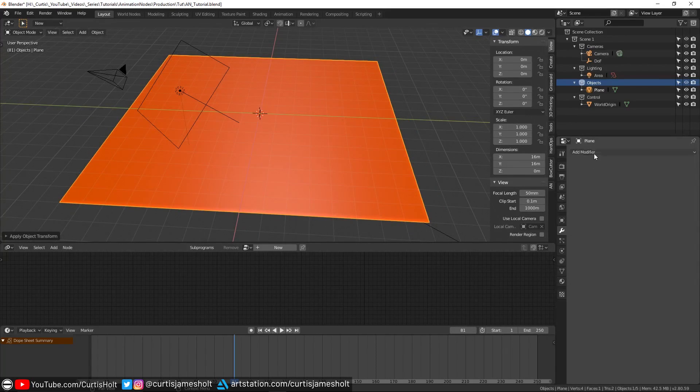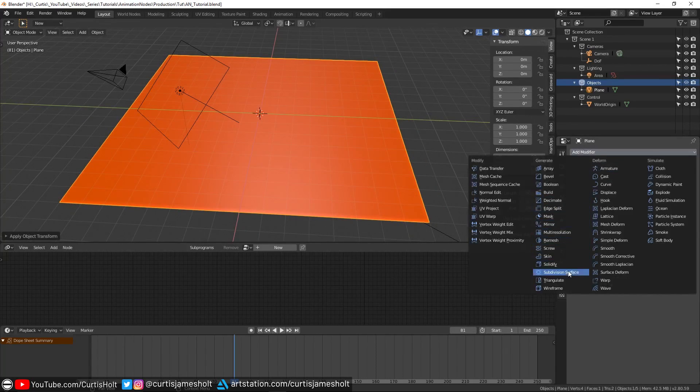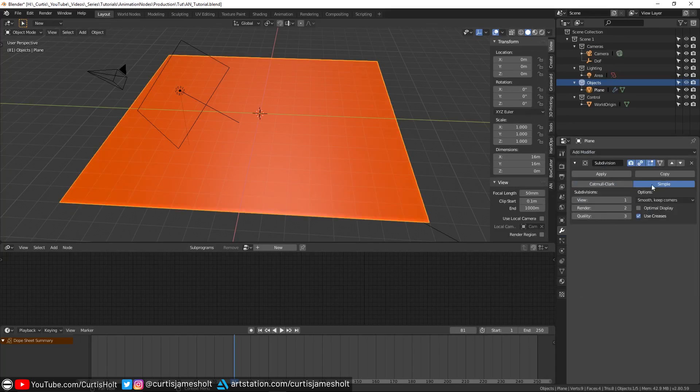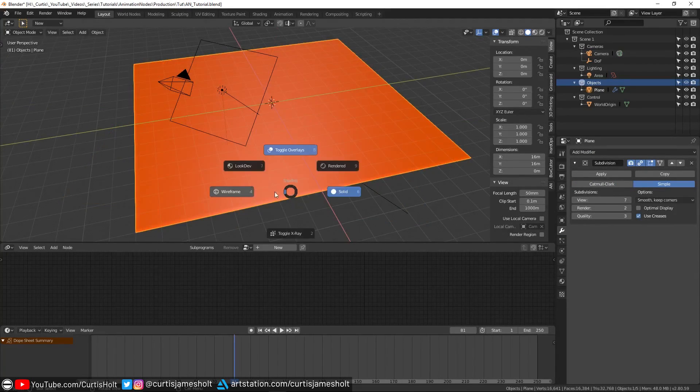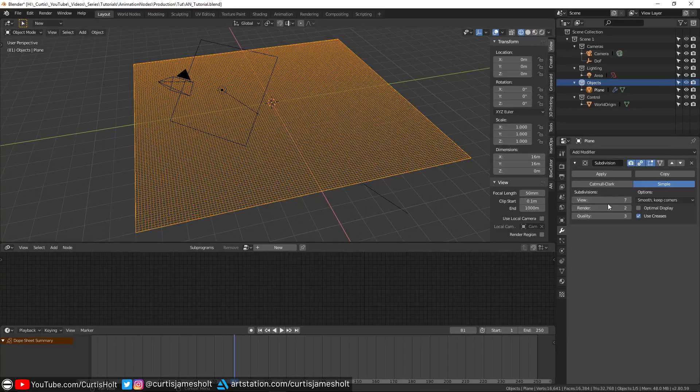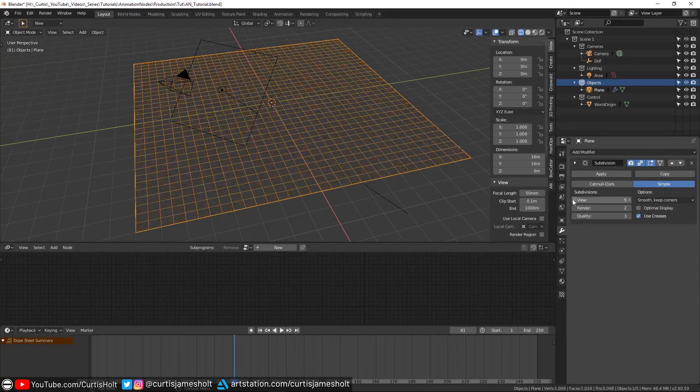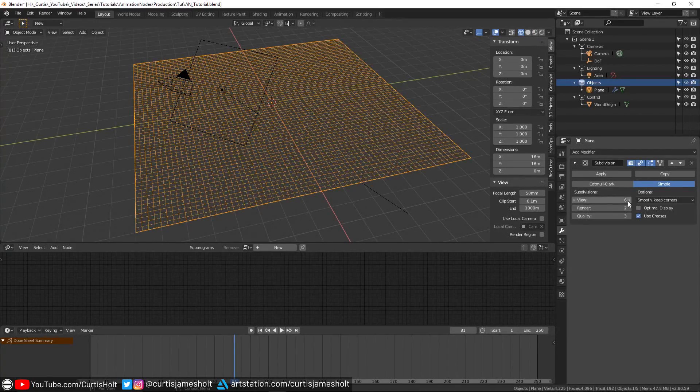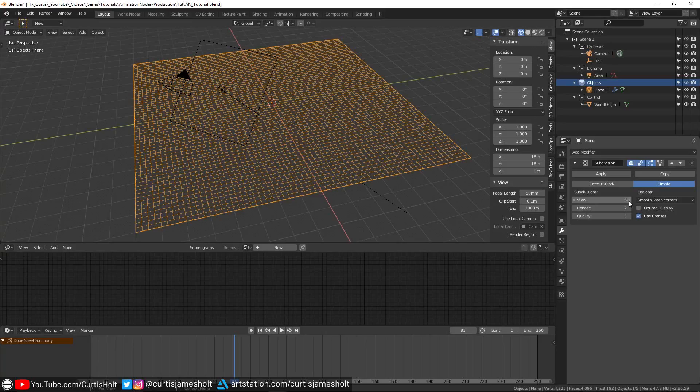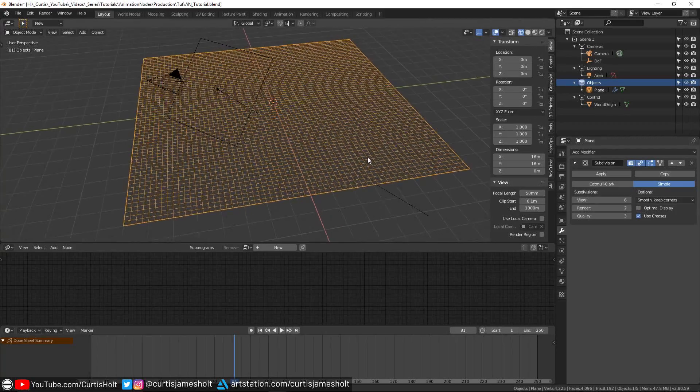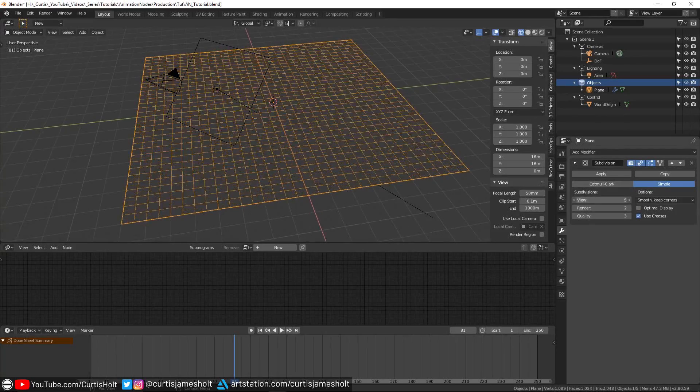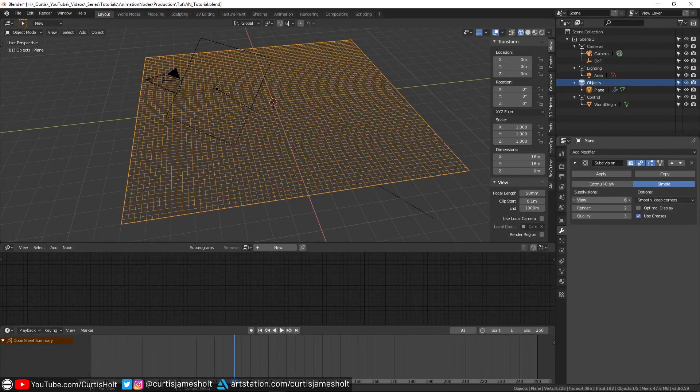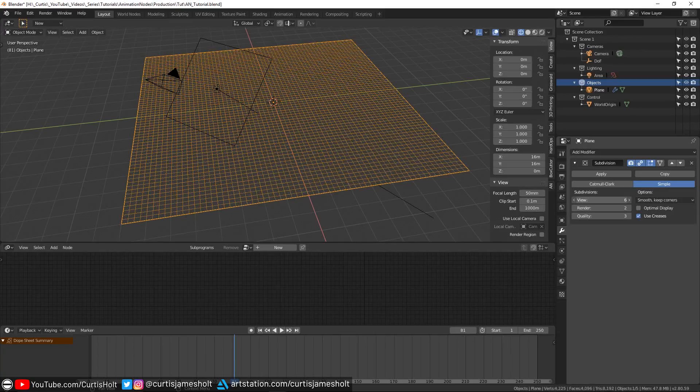Then I'll give the plane a subdivision surface modifier, set the mode to simple, and then click the view field and change the number to 7. Note that by clicking on the side of the view field to increase the level of subdivisions will only let you go up to a value of 6, and the reason for that is to act as a soft cap to prevent you from accidentally scrubbing the value too high and crashing the program.